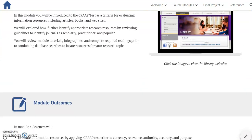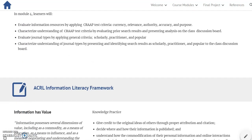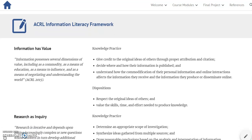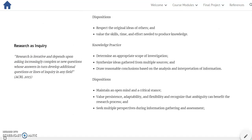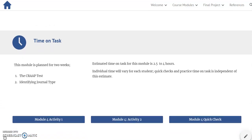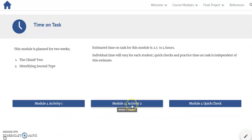Module 4 covers evaluating information. Module outcomes are detailed, as are the ACRL information literacy framework standards. An estimated time on task is included, and students can move freely between Module 1 activity, Module 2 activity, and Module Quick Check.